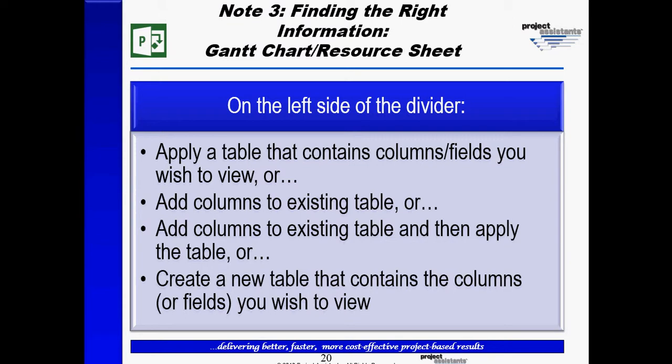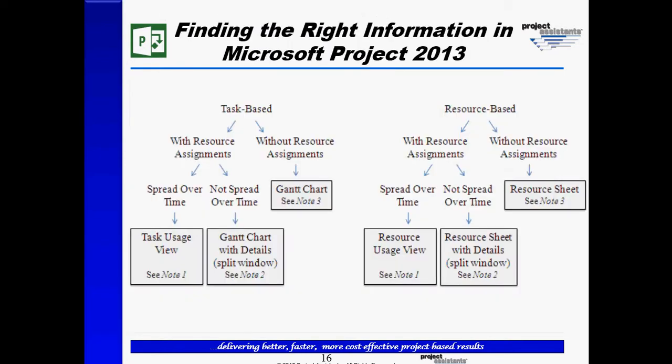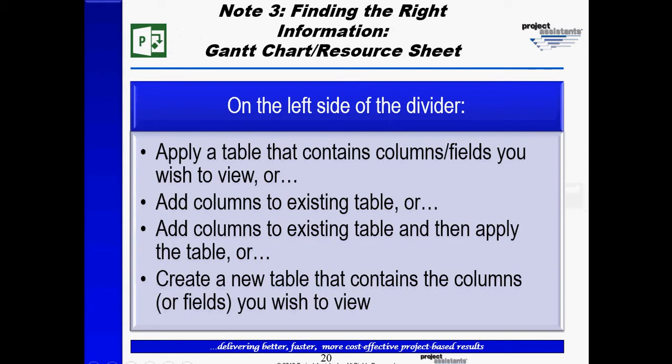So again, if I go back to our overview, I started by saying I wanted to see task-based information without assignments. I applied the Gantt chart. I went to note number 3 to figure out how to see other information.